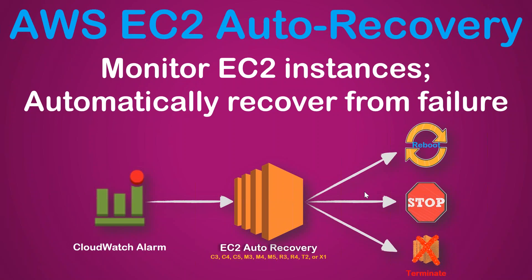For this demo we are going to need a couple of items. One is an EC2 instance of the instance type that is mentioned there, and then a CloudWatch alarm which will be monitoring our status.